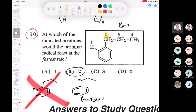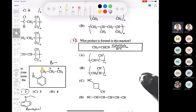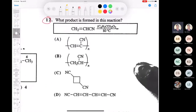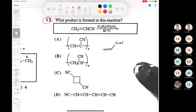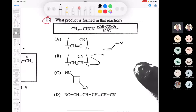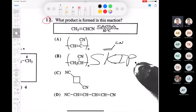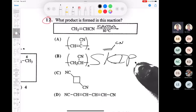Next is number 12, and we'll move on to oxidation and reduction. Question 12 deals with ozonolysis. However, let's skip that acrylonitrile question — we didn't cover that; it's Chem 3111 material. My mistake — we'll skip that one.